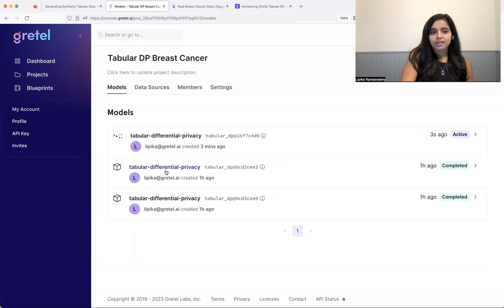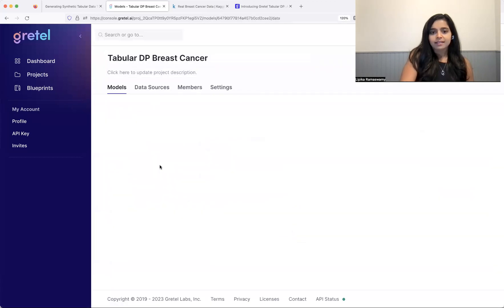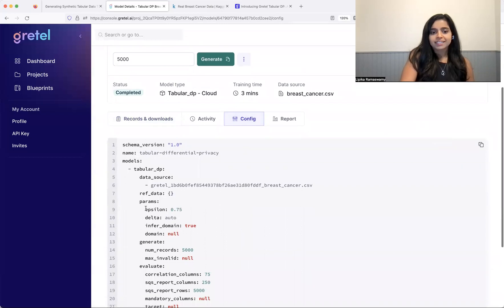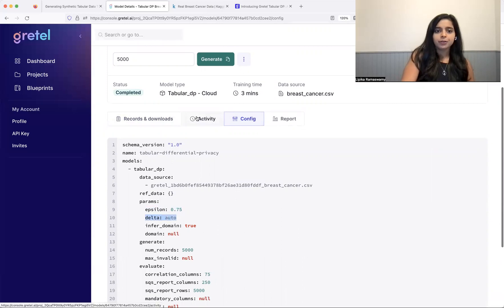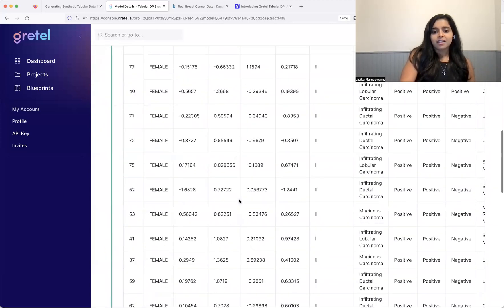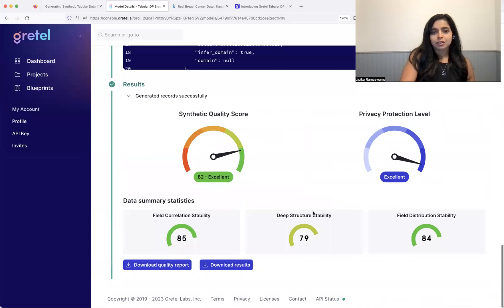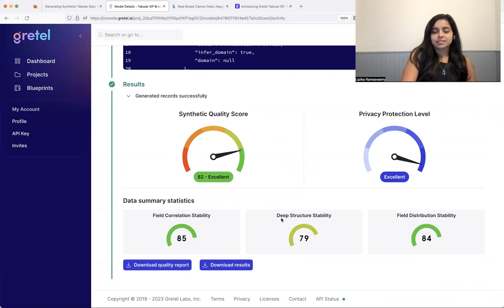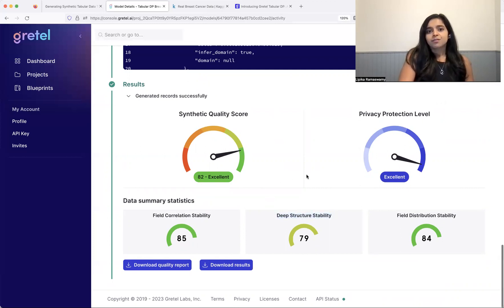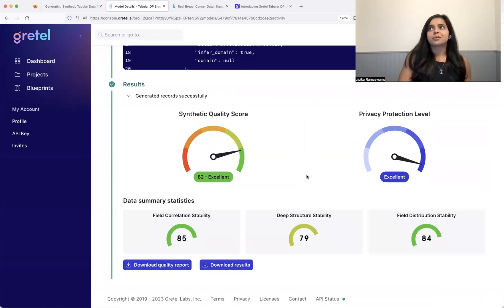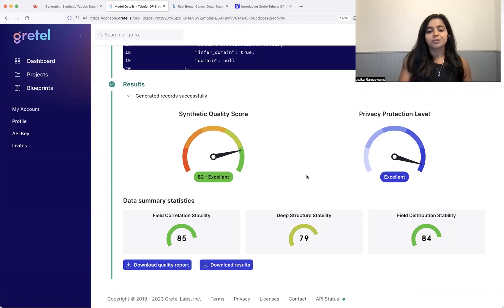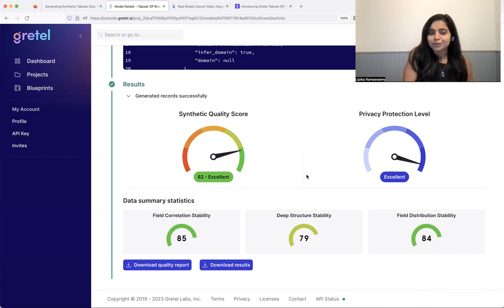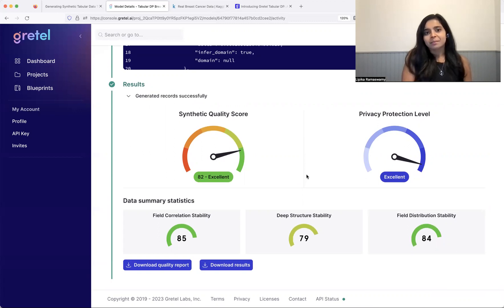So in the configuration, you can see I set an epsilon of 0.75, again, auto delta. So it should set it to the exact same value. And if I look at the logs and scroll all the way down, you can see that I got a synthetic quality score that was slightly less, which is okay. It's still marked as excellent by Gretel. But you can see there's definitely some loss in deep structure stability here. So there is always with differential privacy, always with privacy enhancing technologies, right? The more privacy you get or the more privacy that you get in this quantified fashion, the more you can expect to perhaps lose in utility or usefulness of the downstream data or rather the accuracy. So there's always the fine balance.